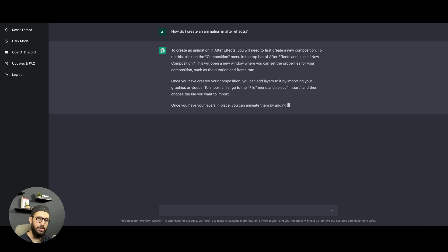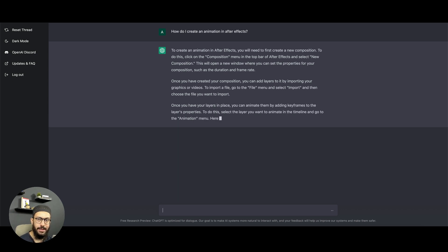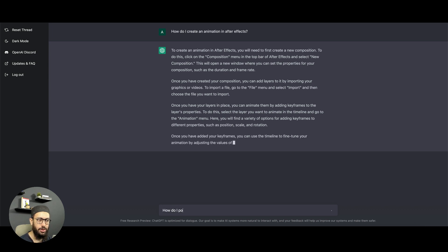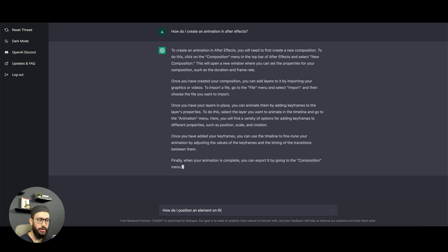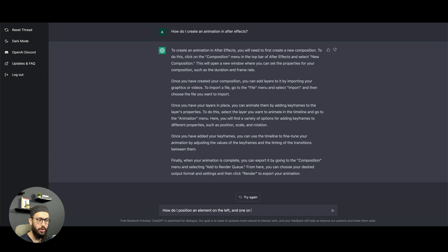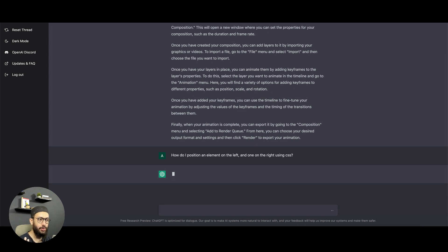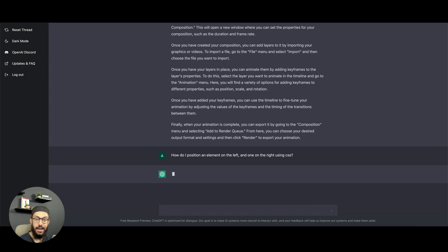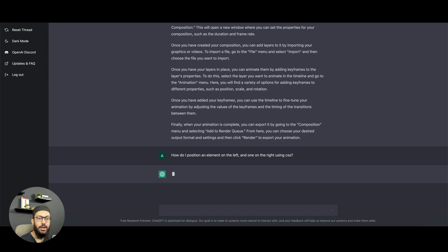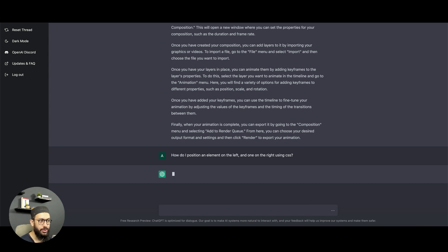It's giving me the answer for the After Effects question, but I'm going to write another question. A lot of people come to me with basic CSS questions like how do I position an element on the left and one on the right using CSS. That's a pretty common question for new front-end developers. So if we just ask it that, it's going to give us the answer to that as well. Not only is it going to give us the answer, it's actually going to help you do that particular thing step by step.